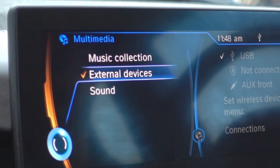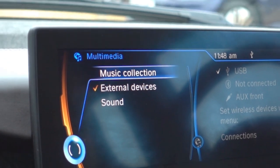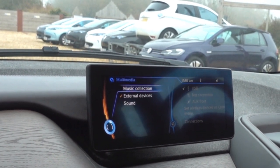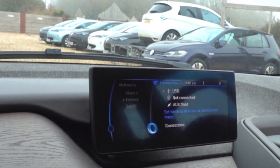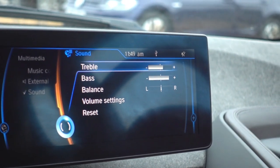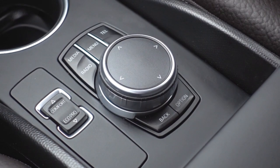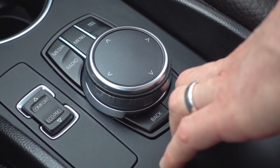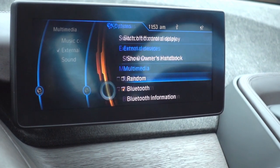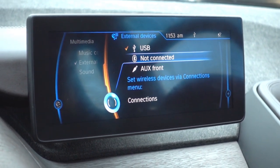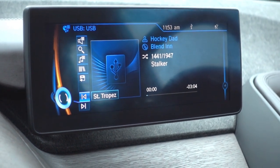Pressing the media button again gives some other options. This is a pro nav system, so on this one you can actually store tracks and music on the hard drive of the car's computer. You've got external devices where you can select other input sources. Over on this side you've got sound — click that to adjust bass and treble settings for the car. To randomise your music selection from the pen stick, press the options button with media displayed on screen and select random — when you go back to your media collection it will then randomly scroll through different tracks.